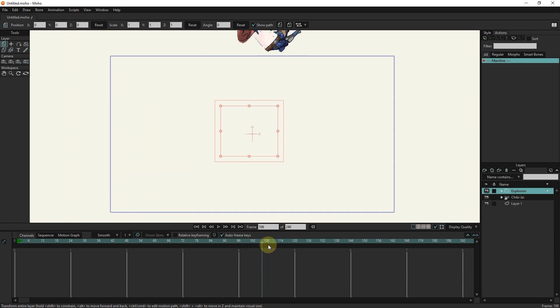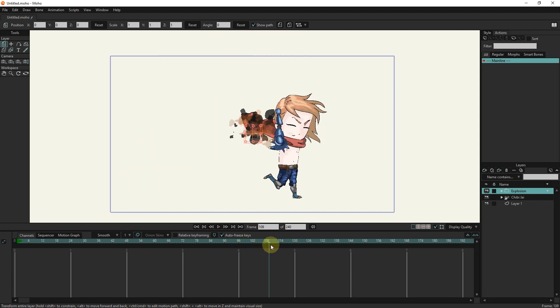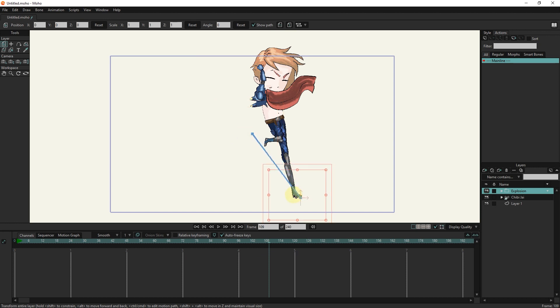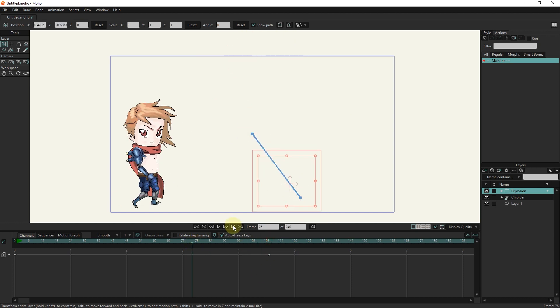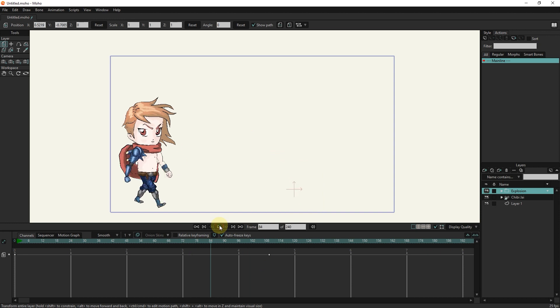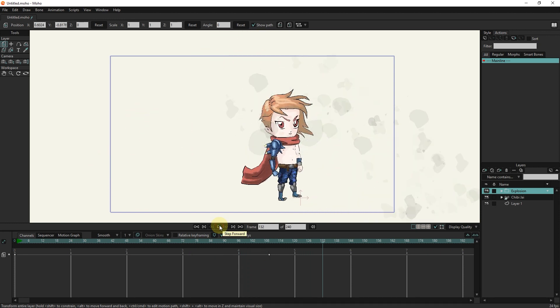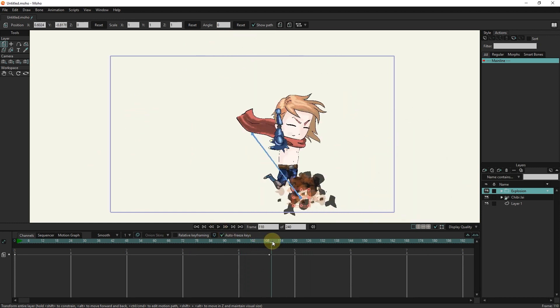I change the location of the explosion layer with the transform tool. Now you can see that when the character lands, an explosion occurs. You can use this effect in similar situations.